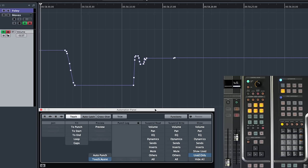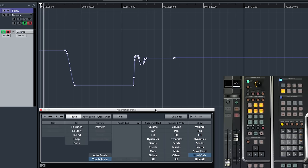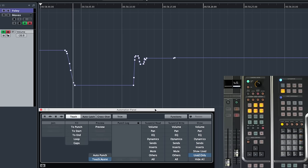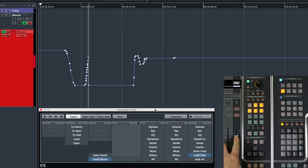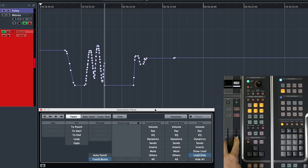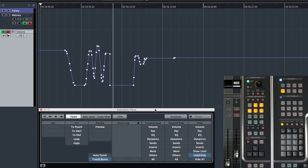To begin with, I have some automation data here. If I were to run the project, grab the fader, make some moves, of course I can write that automation data in.